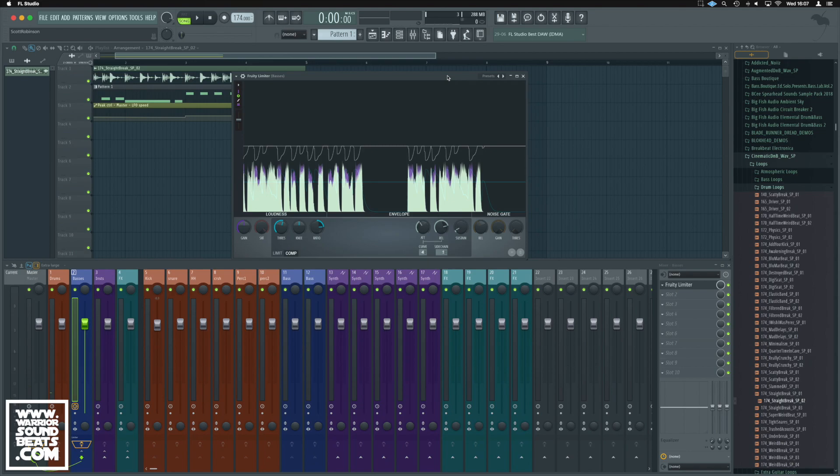Okay, so in yesterday's video, we learned how to sidechain using Fruity Limiter and the compression module of that. But what if you've got a third-party plugin that you want to sidechain to as well? It's a slightly different process.